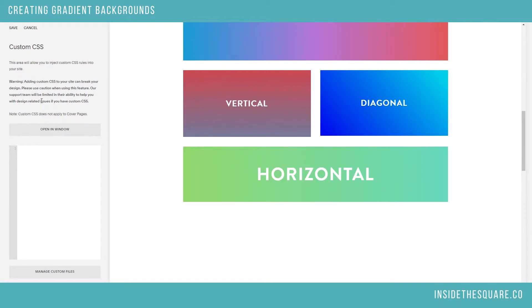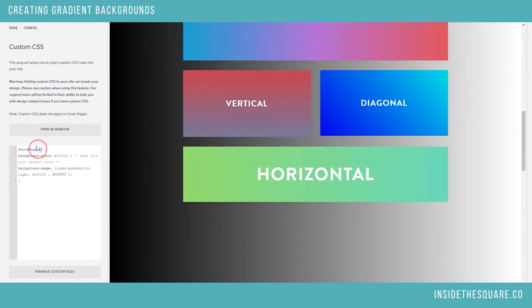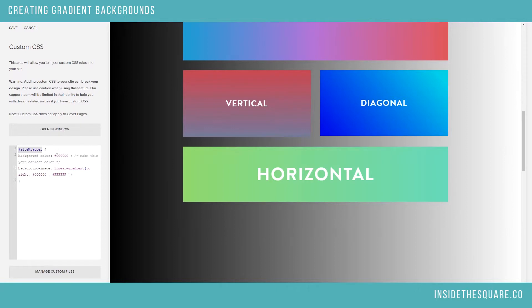I'm going to start with the horizontal gradient. Now I'm using the Bedford theme family here, so my site background is called site wrapper. This is really important to point out because if you're using a different template, like Brine for example, a template of the Brine family, this is called something different.